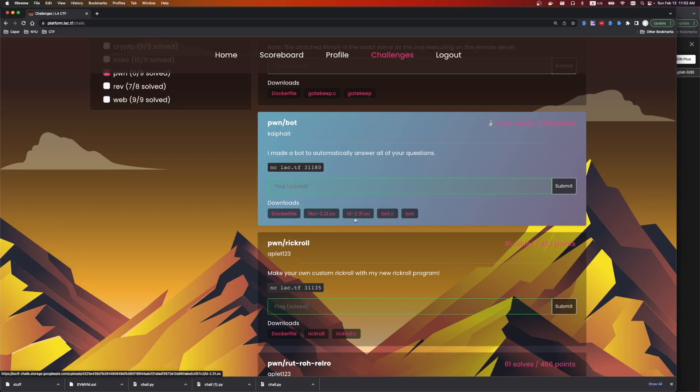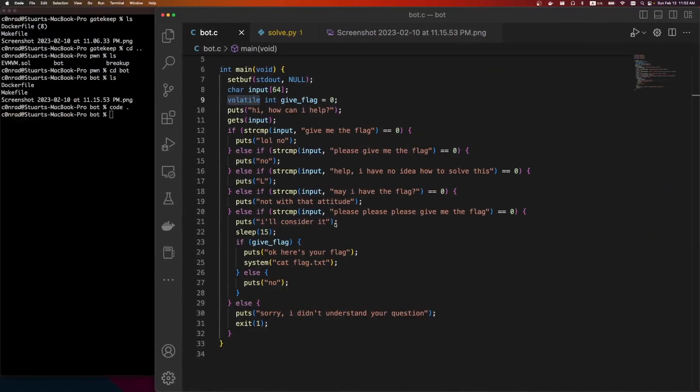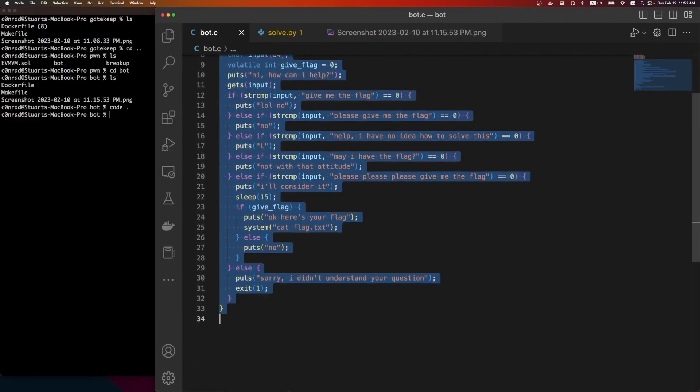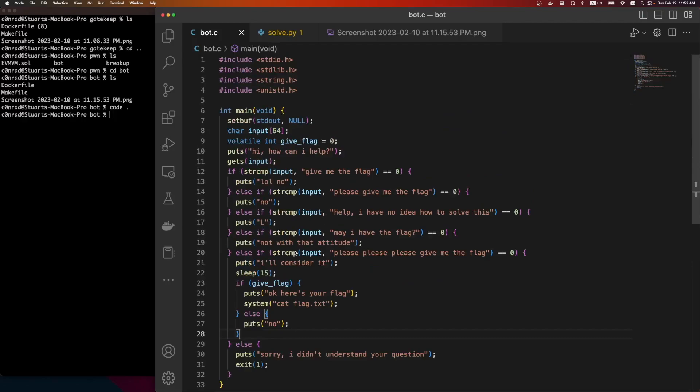When I first saw libc and the linker loader, I was a little bit nervous this was going to be a heap exploit, but thankfully it's just a beginner challenge. Thankfully the source code is very small. We are given just one function, the main function.